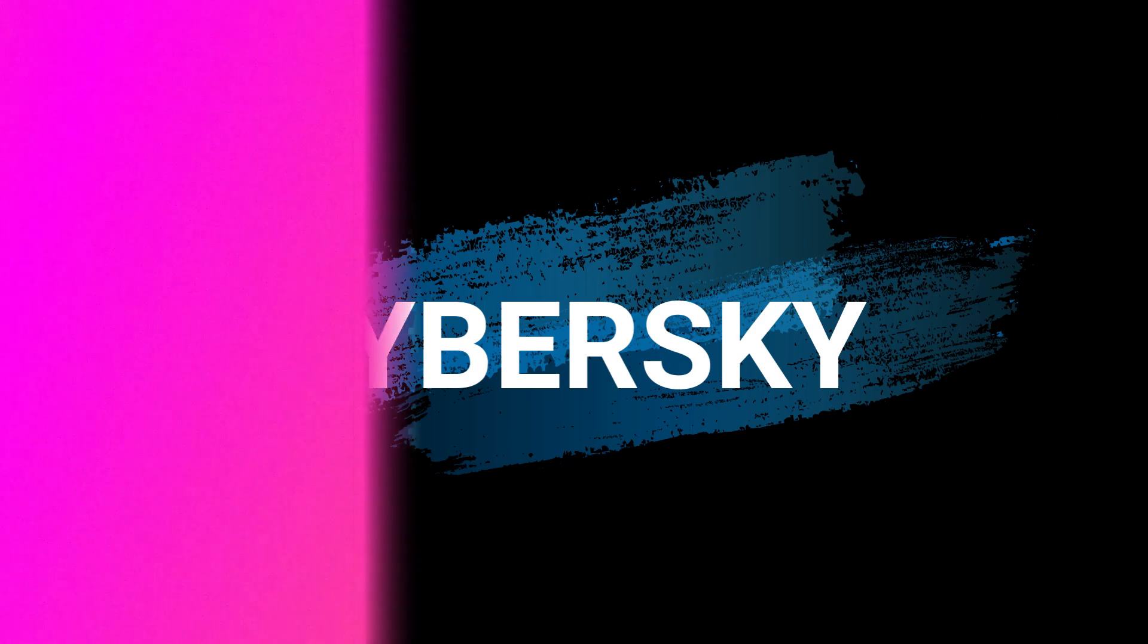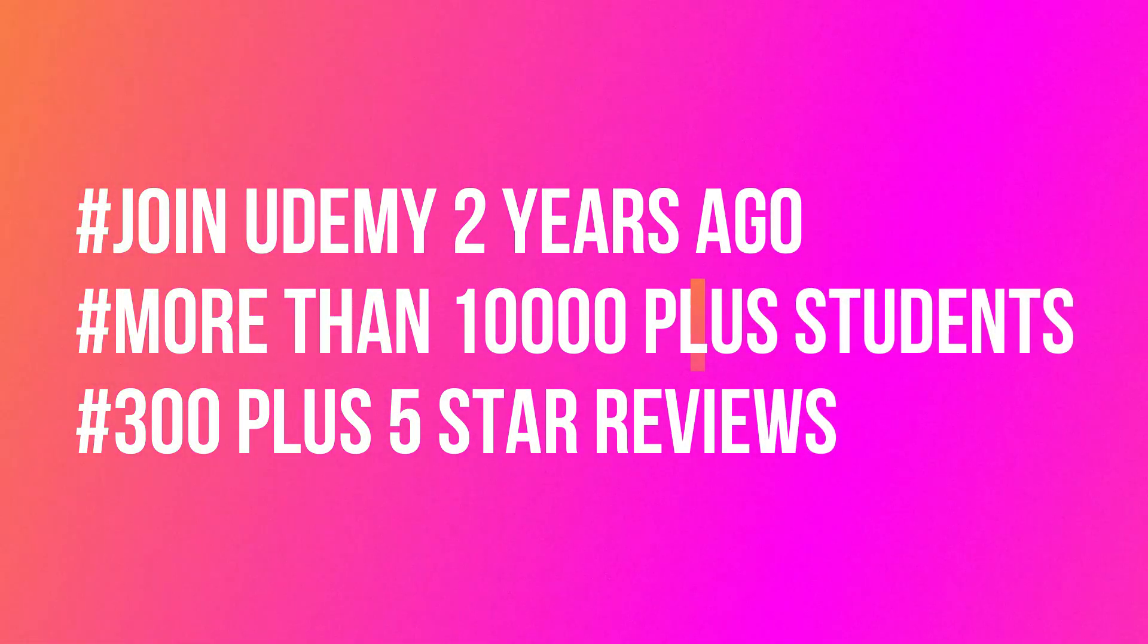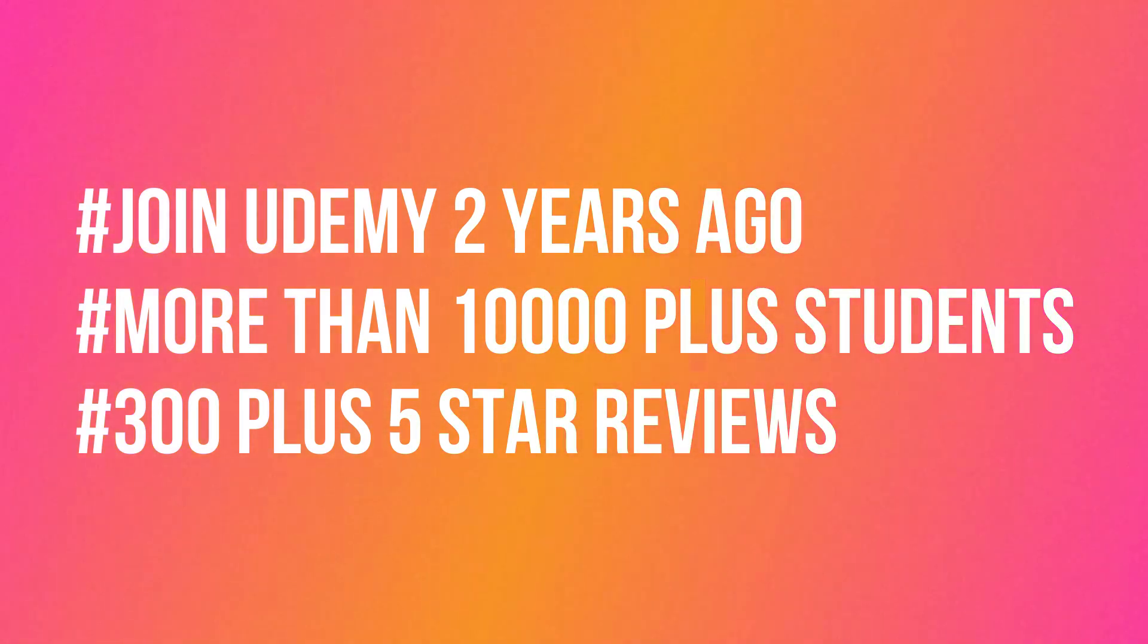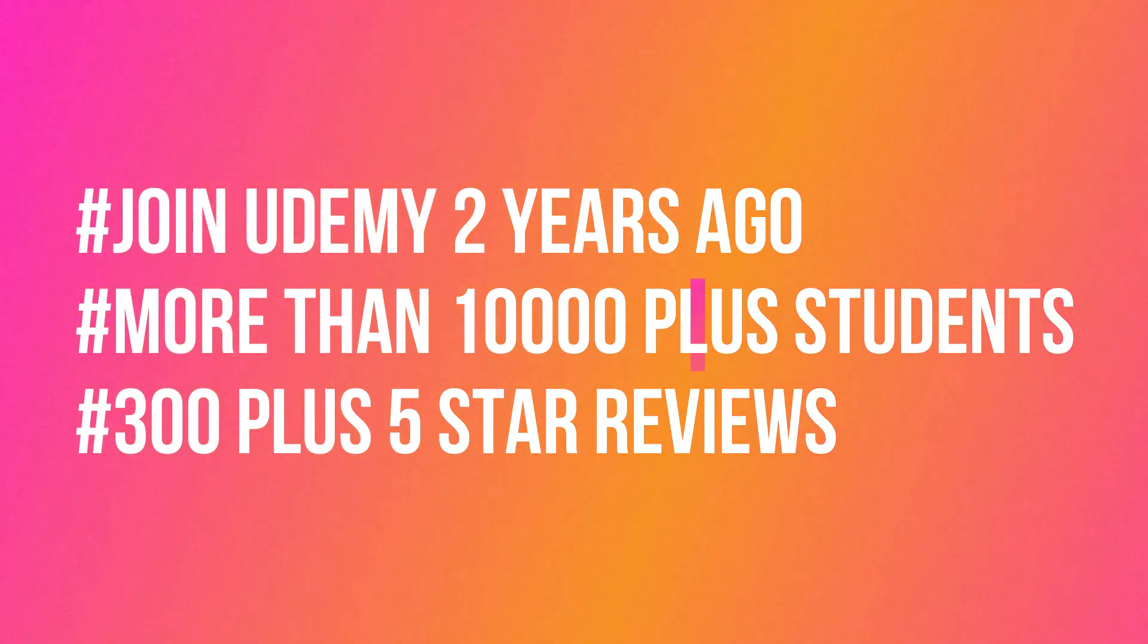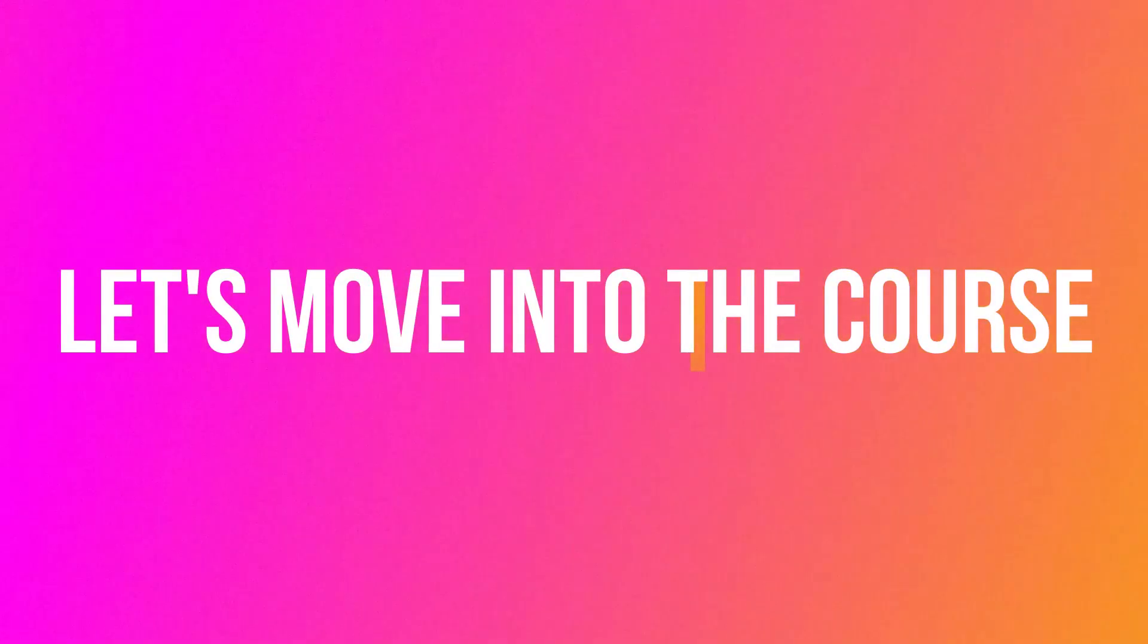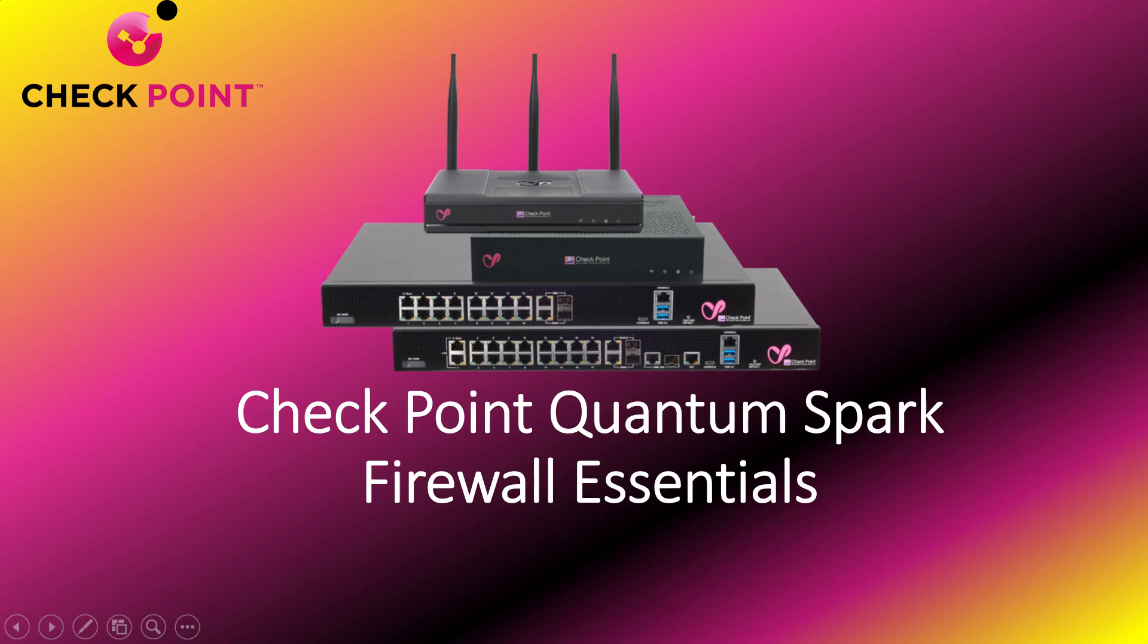We joined Udemy two years ago. We have more than 10,000 plus students all around the world, we have more than 300 plus five-star reviews. Let's move into the course. This is Checkpoint Quantum Spark Next Generation Firewall Essentials.